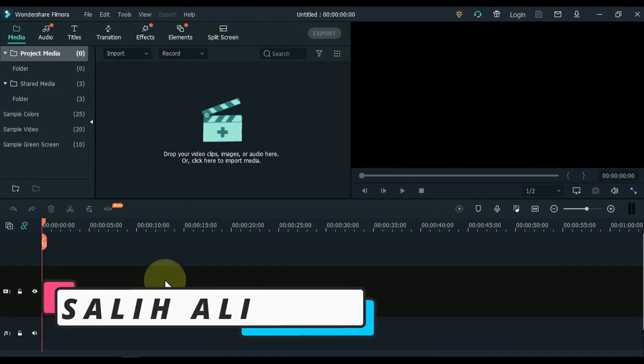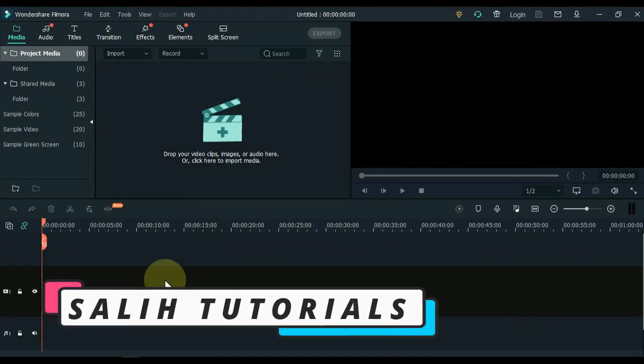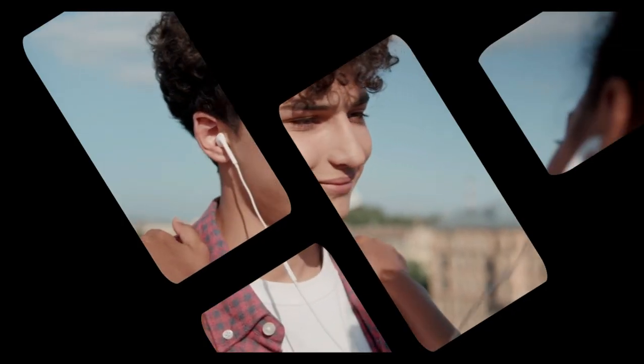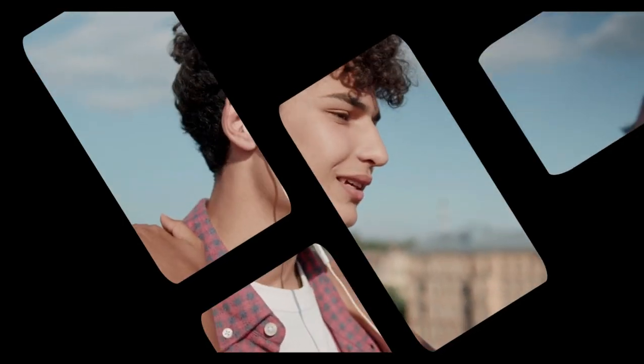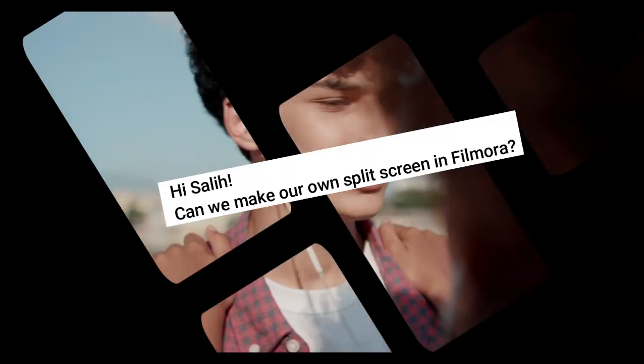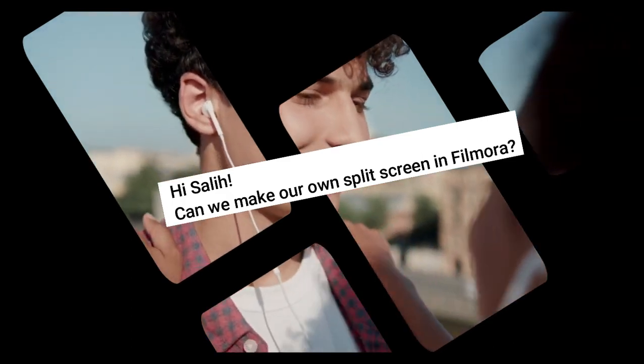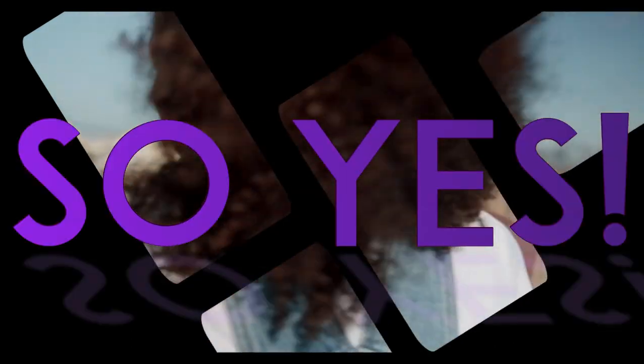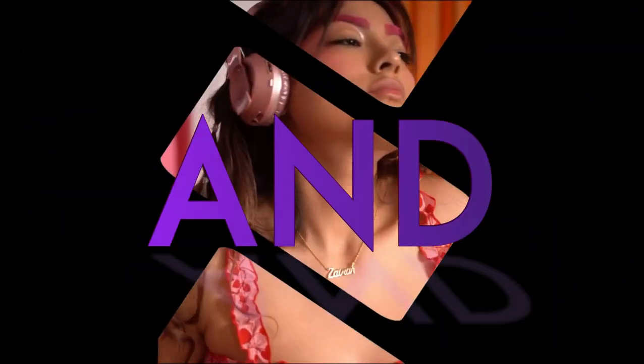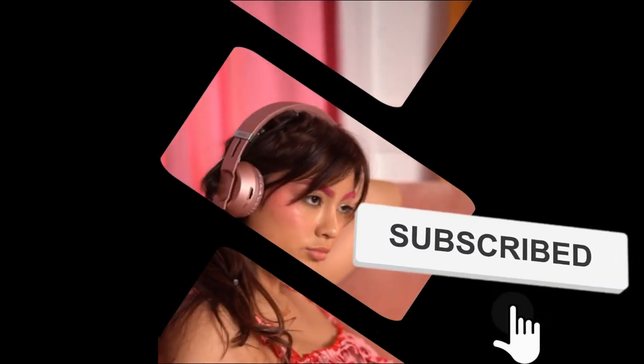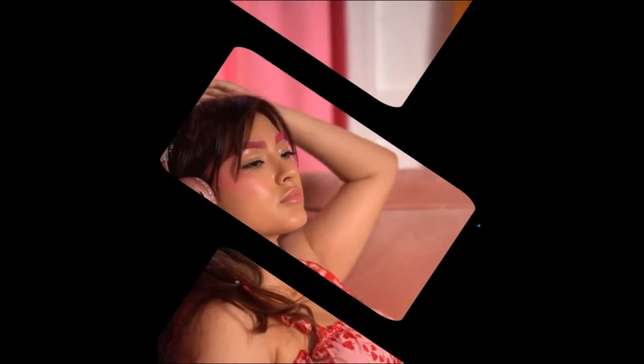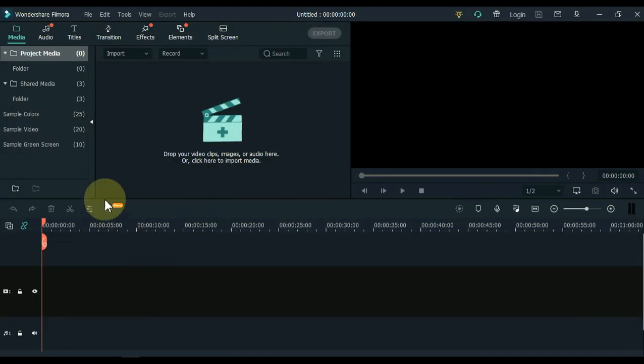Hello video editors. I'm Sali Ali and welcome to Sali Tutorials. Today's video is being made at the request of one of my viewers. He asked me, can we make our own split screen in Filmora? So yes, absolutely, well and easily. Before that, if you are new here, please subscribe to the channel, and if you like this video be sure to give a thumbs up. So let's get started.